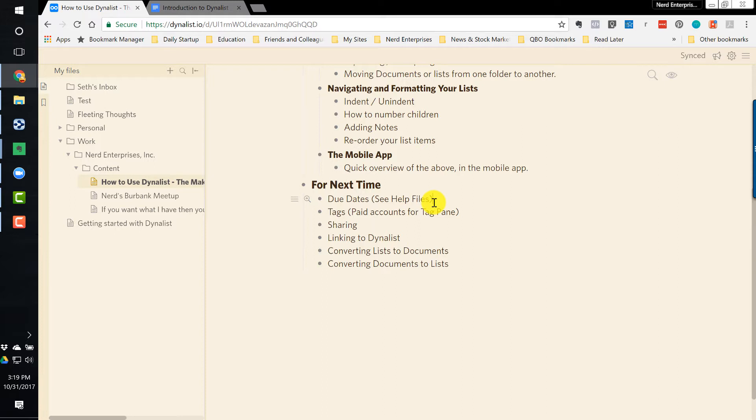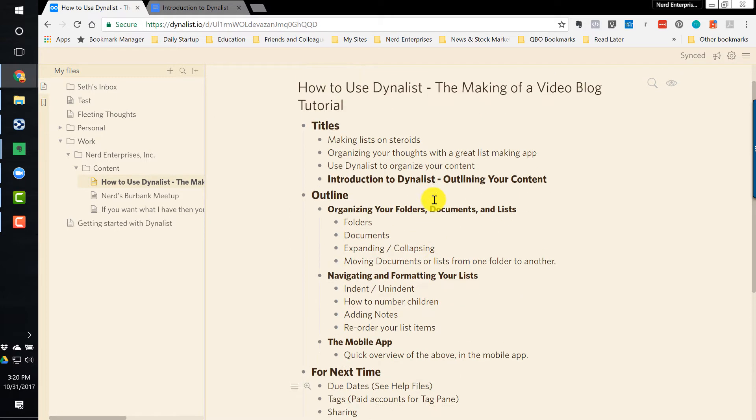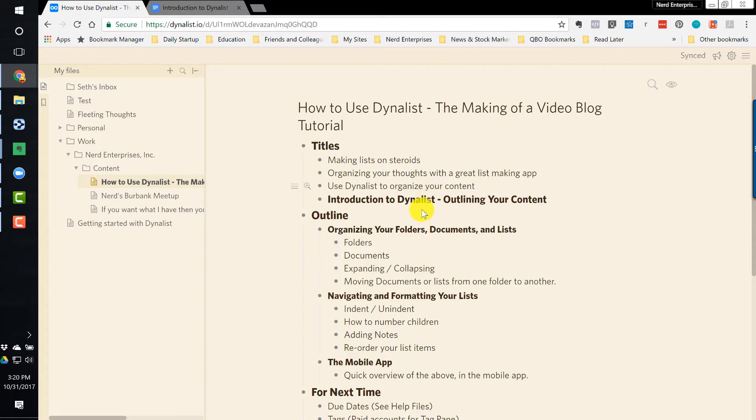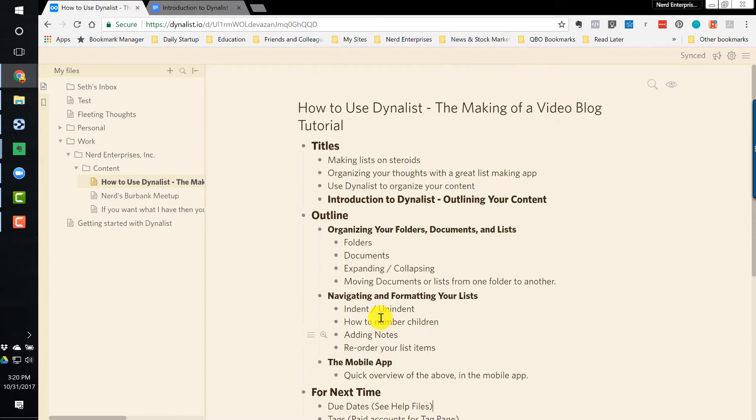For example, when I'm doing a post like this that's introductory in nature, on just sticking to the basics and what I want to cover in an introduction. Now I've got a list of things I can cover the next time. Or for all I know, depending on the nature of it, I can do each of these in a quick short post. Just real quick, here's how to do due dates in Dynalist and here's how to use tags and so on.